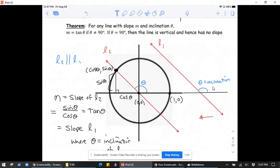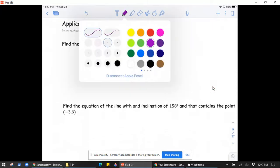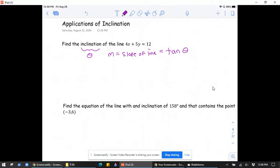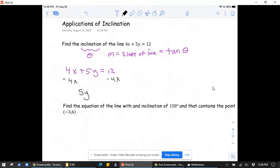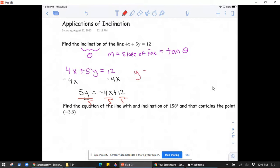We need to be careful when doing application problems to use the tan inverse button correctly. Problem: find the inclination of this line. The inclination is the angle made with the positive x-axis, and since the slope equals tangent of theta, we need to find the slope. Putting the equation into mx + b form: 5y = -4x + 12, so y = -4/5 x + 12/5.